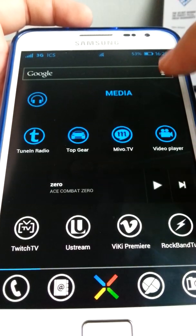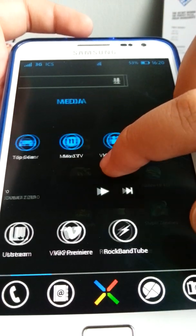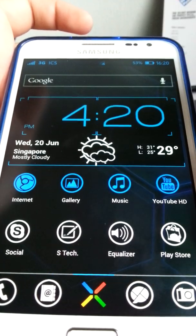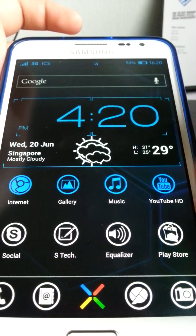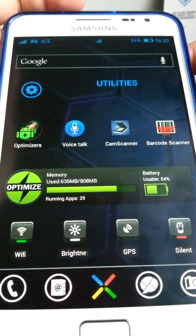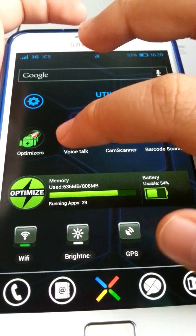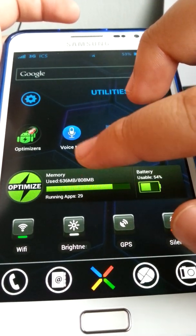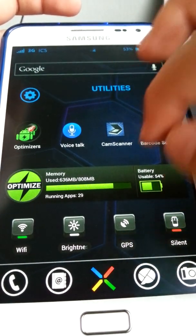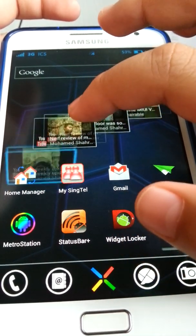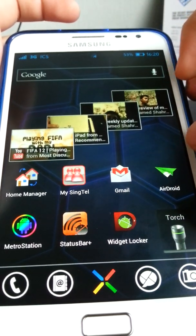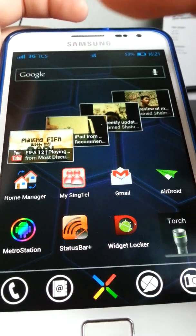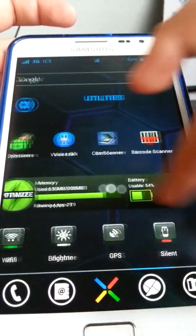I organized the home screen into categories. First is Media: TuneIn Radio, Z Player, and other music apps. Then Games. There's also Beautiful Widgets. I renamed some apps and used Metro Station as a theme. Under Utilities, I have optimizers, VoiceTalk, CamScanner, Barcode Scanner, beautiful Toggle Widgets, and Easy Taskkiller. There's also a YouTube widget that I resized to be bigger, Widget Locker with a Chrome ICS theme, Metro Station, and Torch.